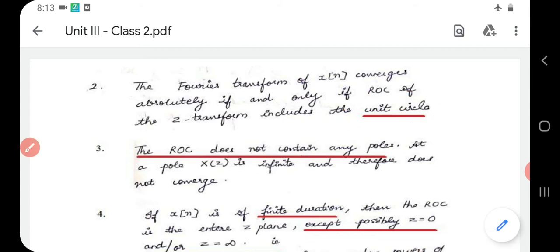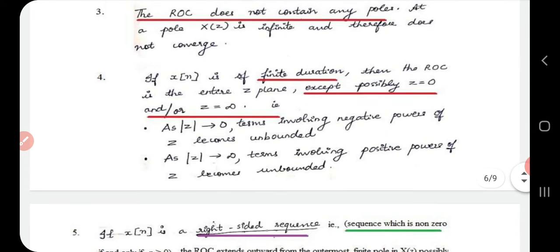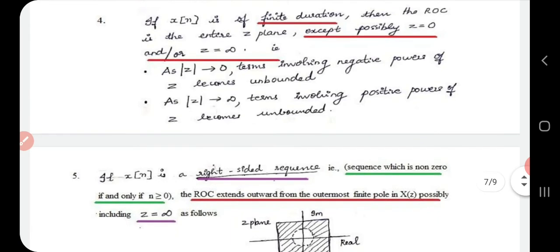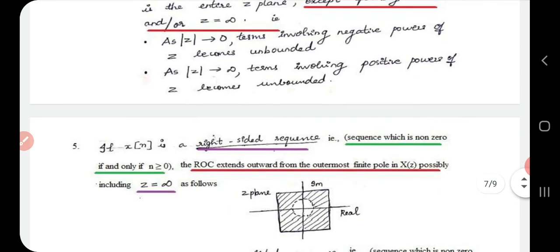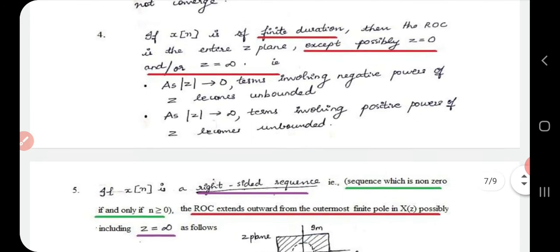Fourth property: if x[n] is a finite duration sequence, then ROC is the entire Z-plane except possibly at z = 0 and z = ∞. As |z| tends to zero, all terms involving negative powers of z become unbounded, and as |z| tends to infinity, all terms with positive powers of z become unbounded.